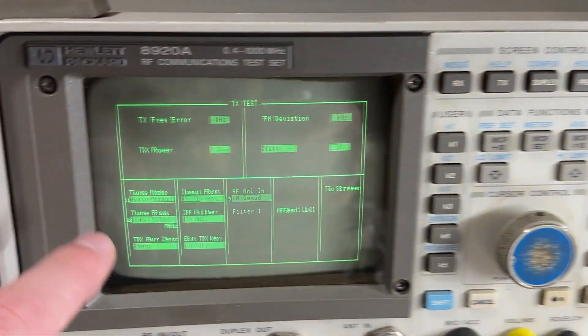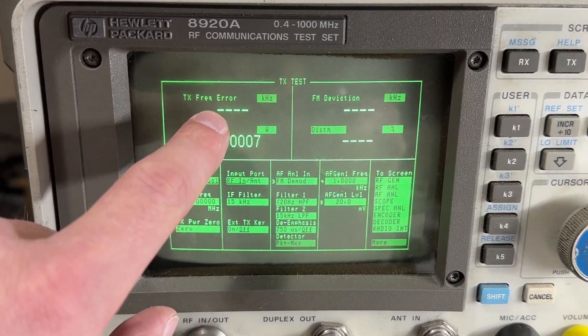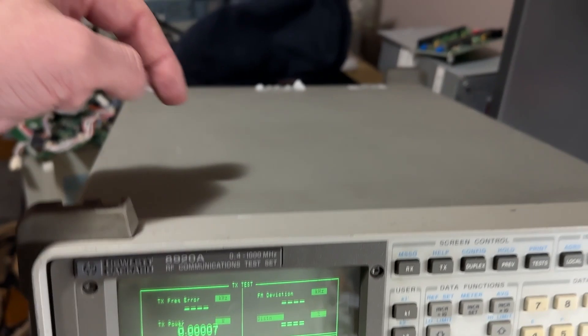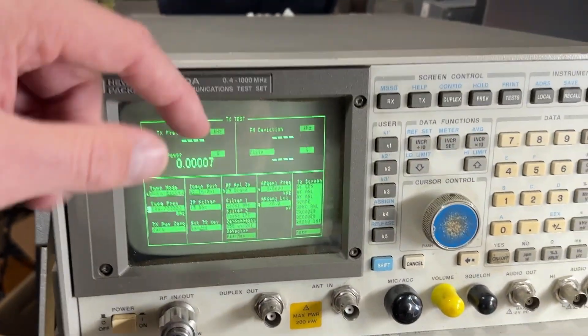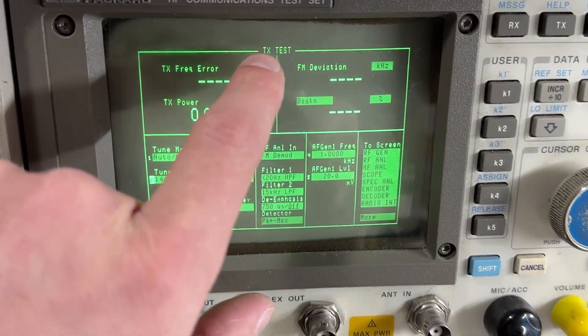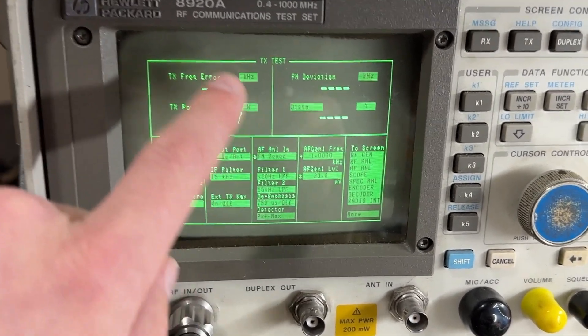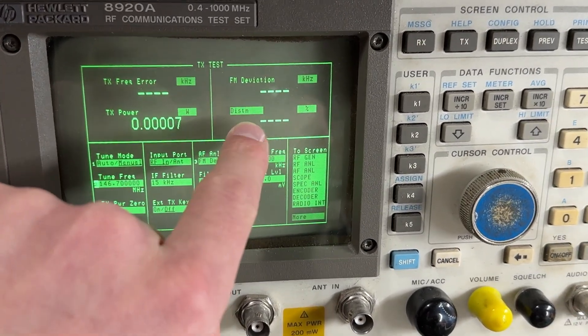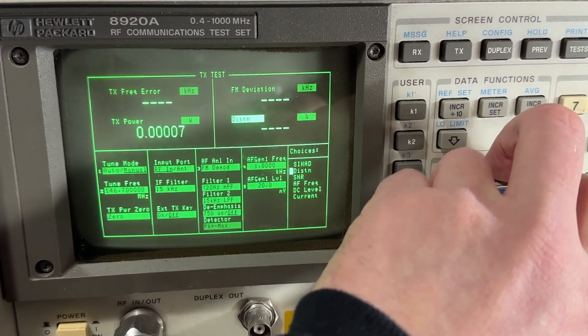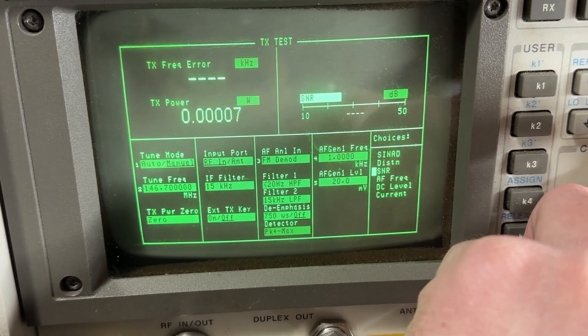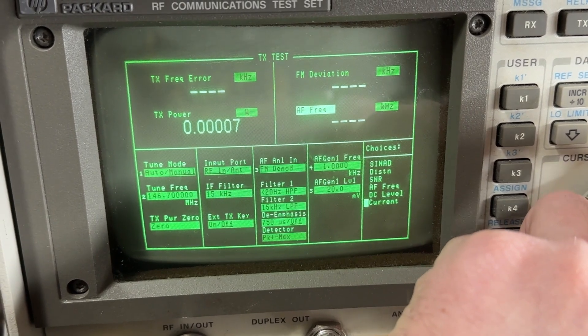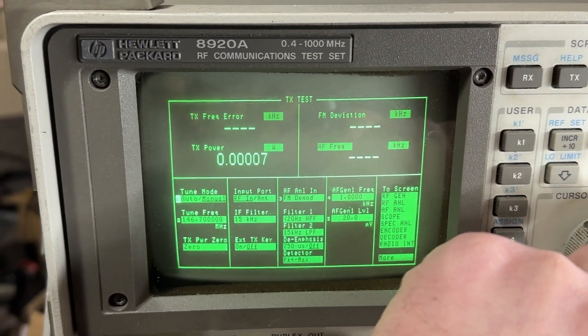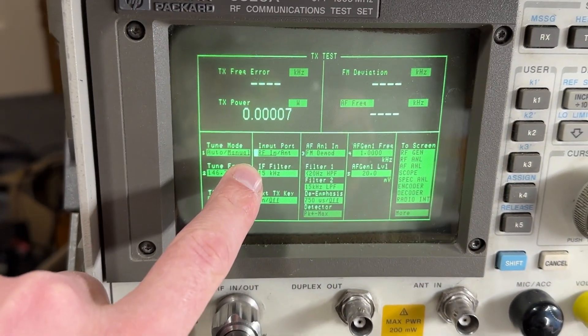If we actually go to TX, this is the transmit screen where I can actually measure frequency error. There is in the back here a high-frequency stability reference, it's actually really good. It's 10 MHz, so I can actually plug in a GPS that has a 10 MHz output straight into this and then I can do accurate frequency measurement. It'll do transmit power as well in watts, FM deviation and distortion. If I actually come up here too, I can select distortion, SNR meter, audio frequency, DC level current, et cetera. I can choose the frequency that I want, what input port.